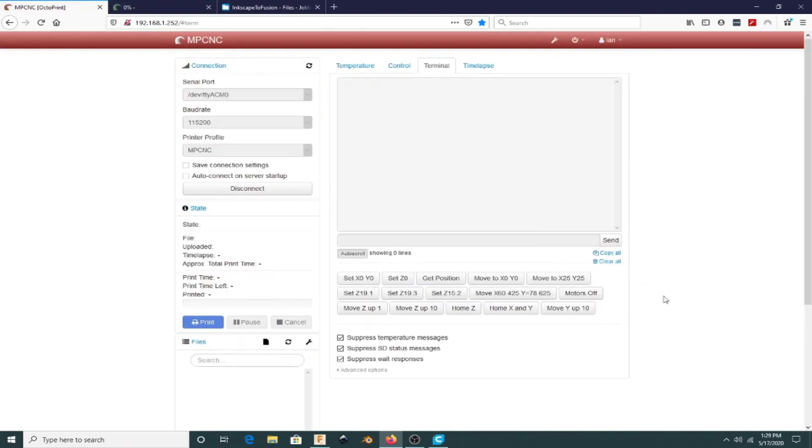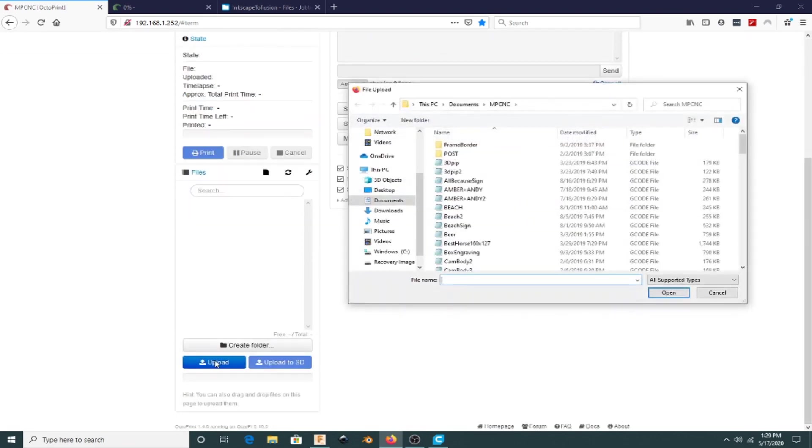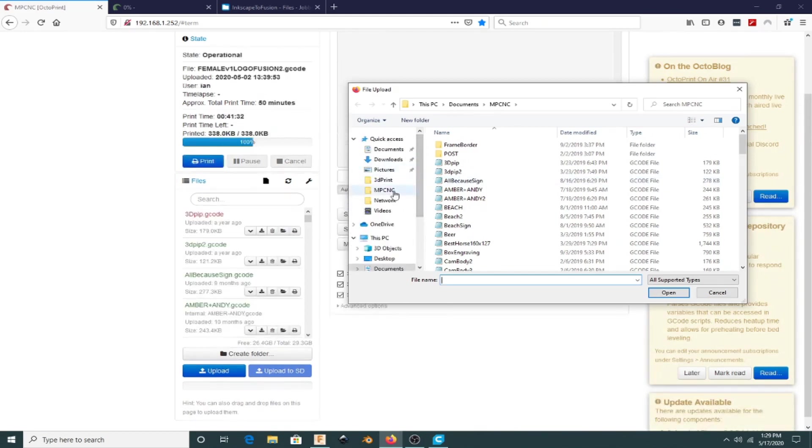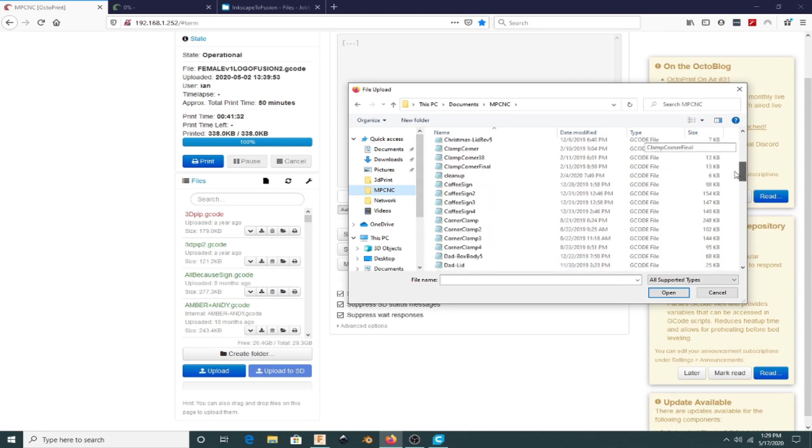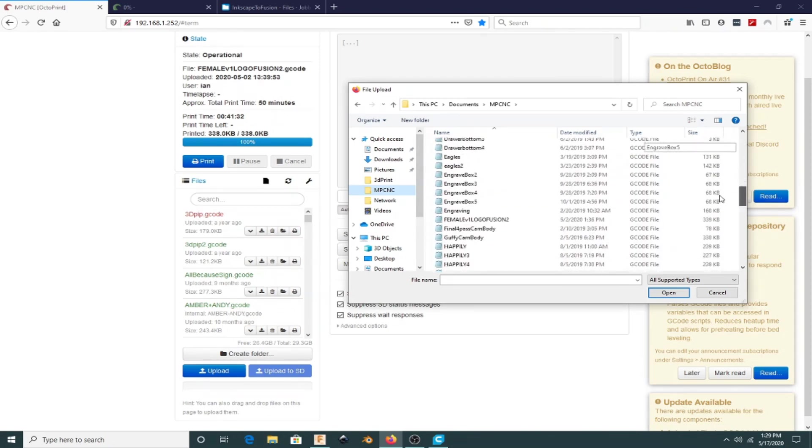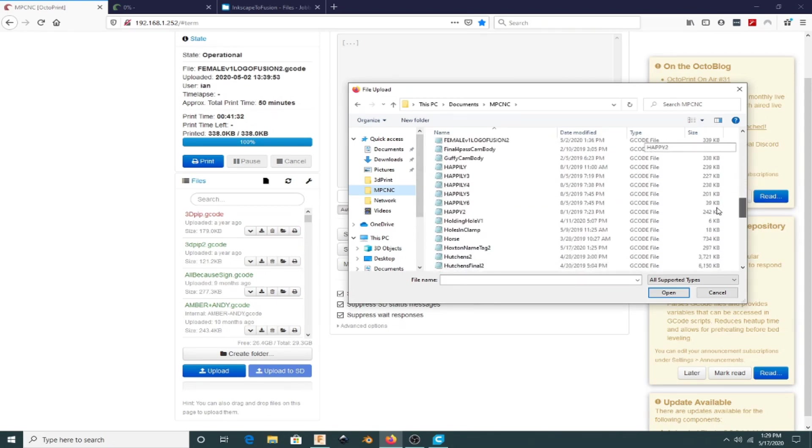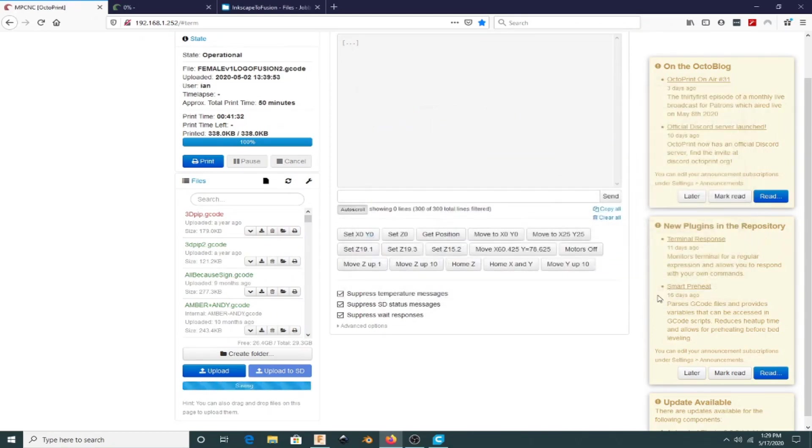I'm going to load the file onto the CNC, so again it's OctoPrint, but this time it's the MPCNC. At the top, the red one is the CNC, the green one is Amelia, and I have a blue one that's Carlos. Those are my three OctoPrint instances that I use for any G-code.